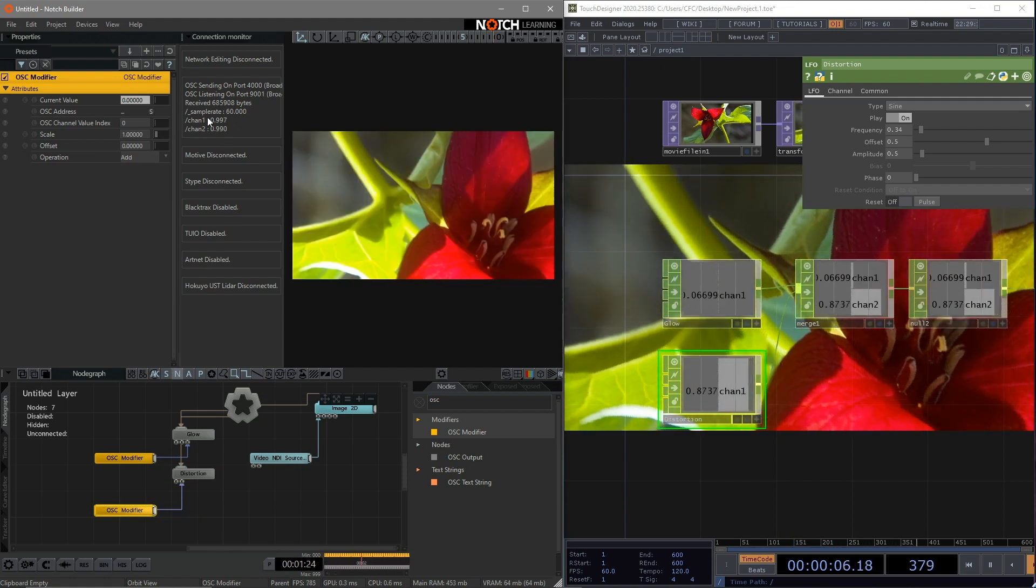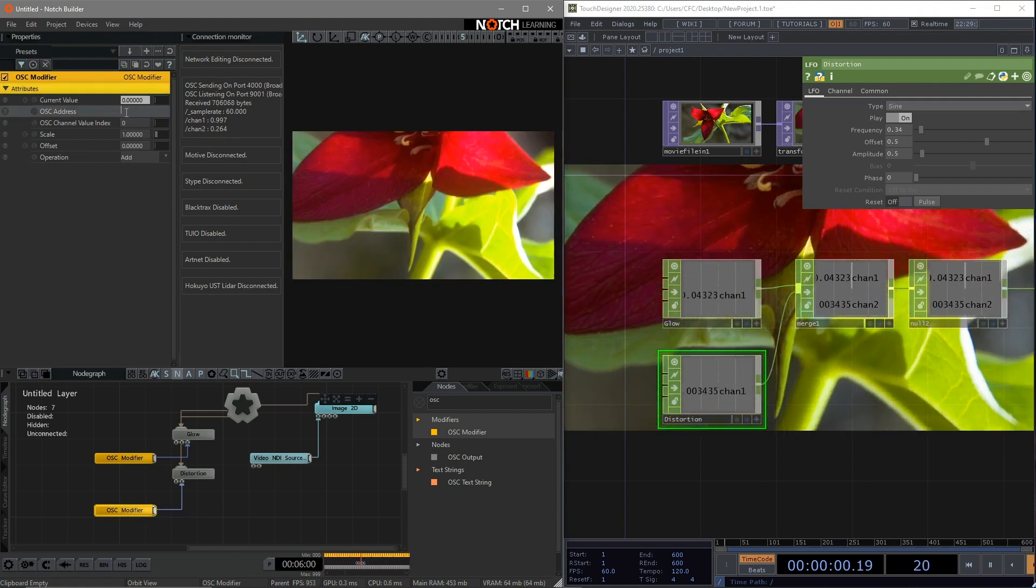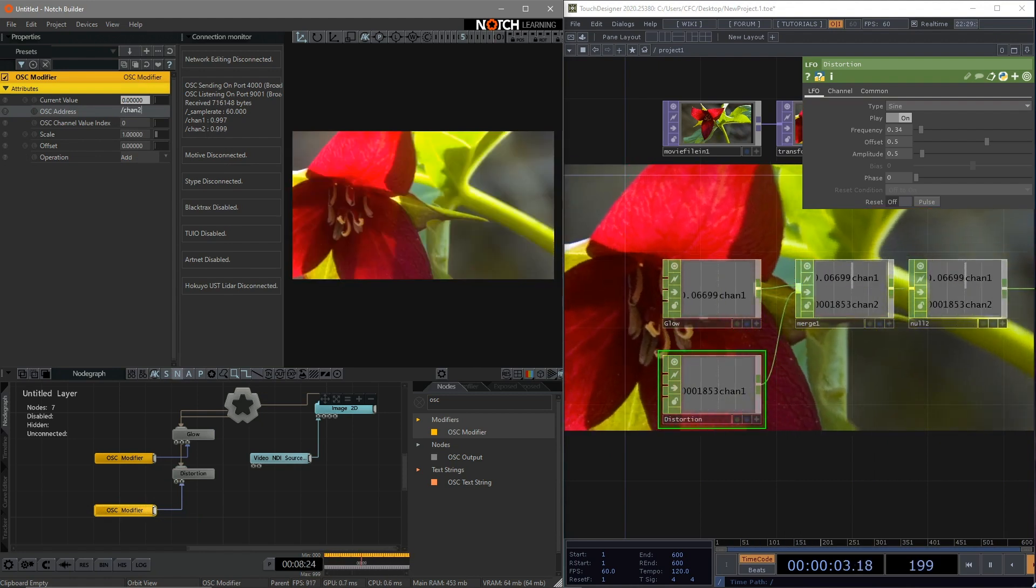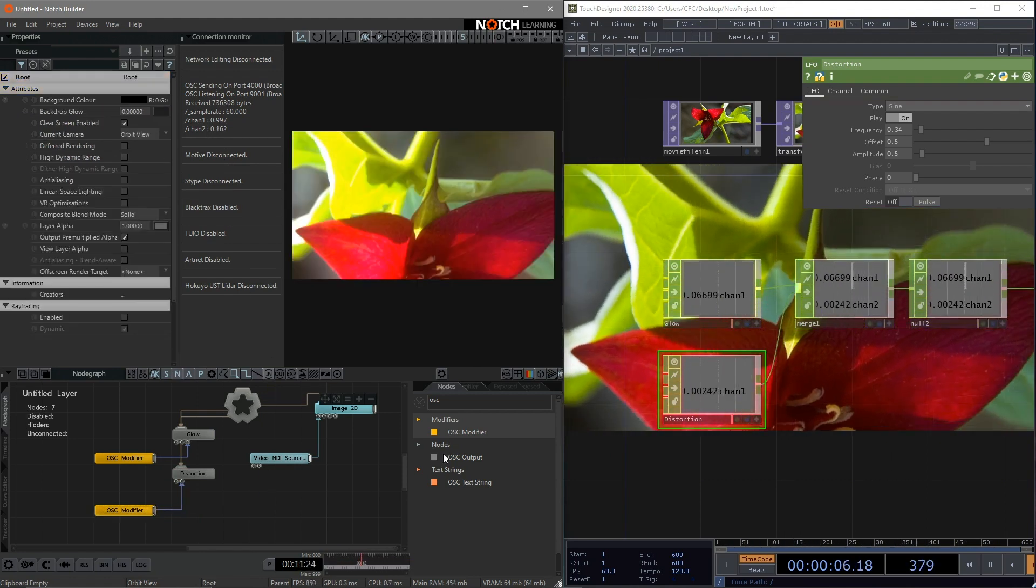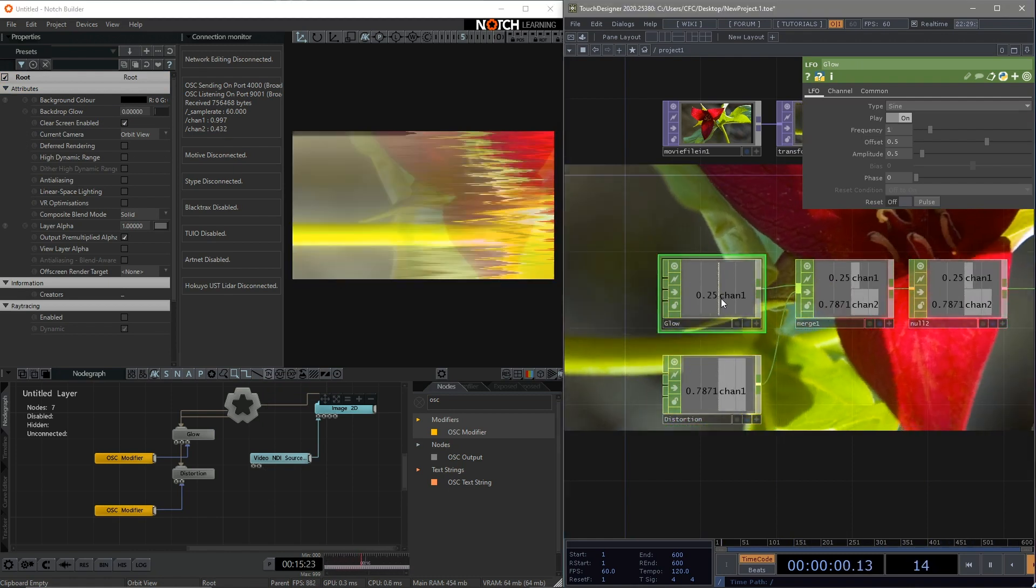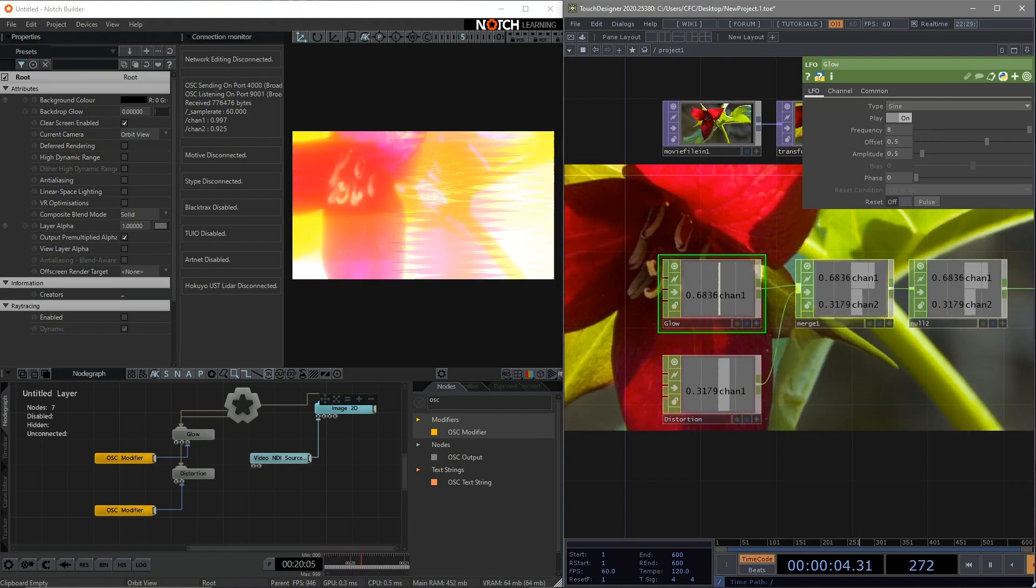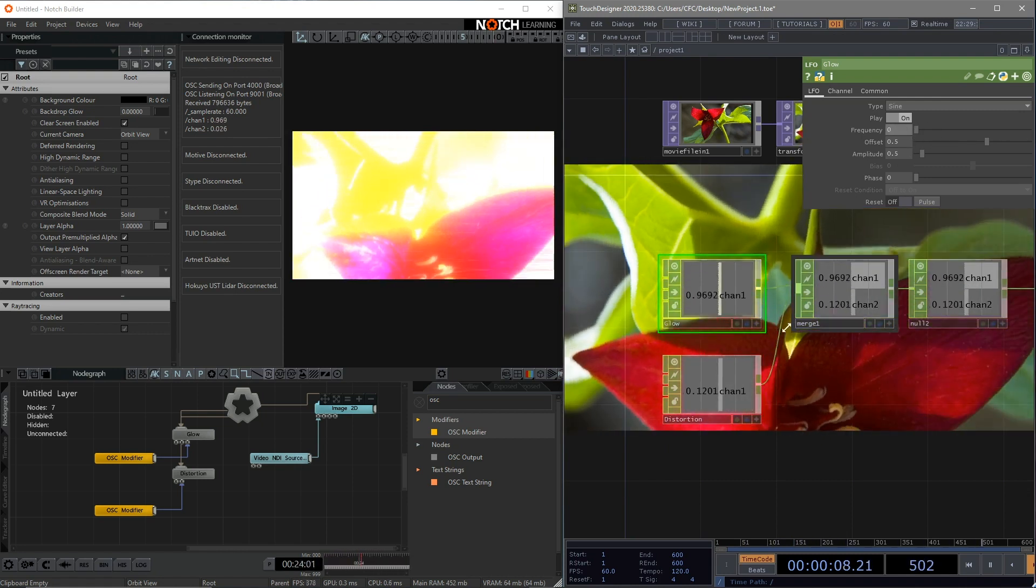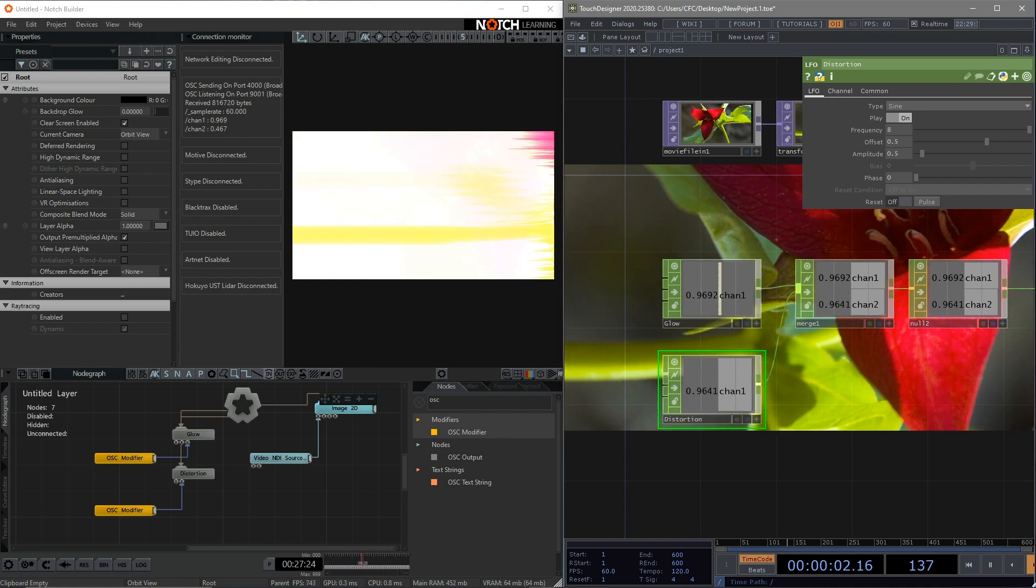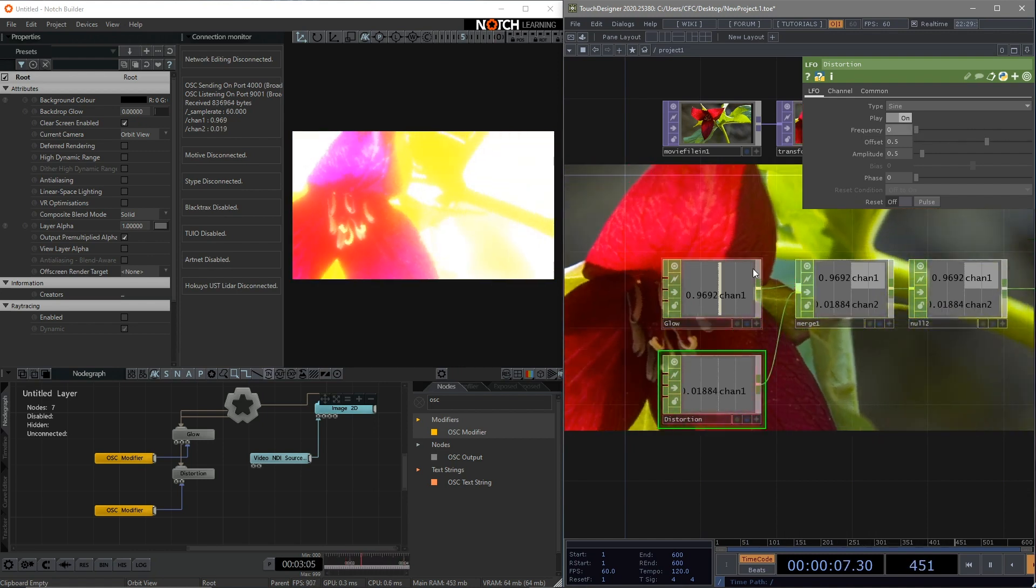As you can see, here appears another channel called channel 2. Type slash channel 2 to the OSC address. Now it is working. The effects are controlling by two different values coming from Touch Designer. So if we change the frequency on Touch Designer side, you can see those two effects have been changed in Notch in real time.